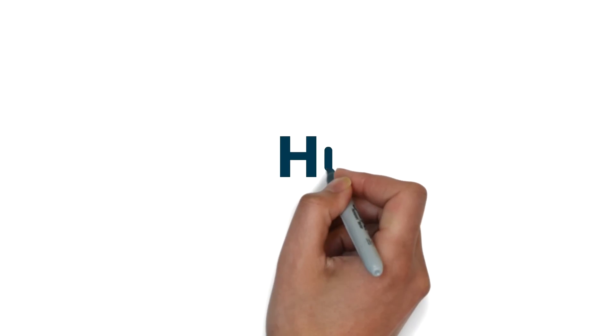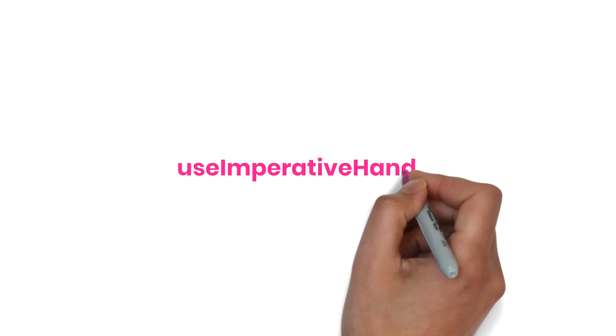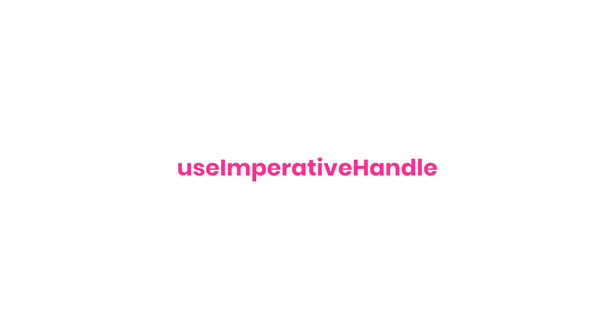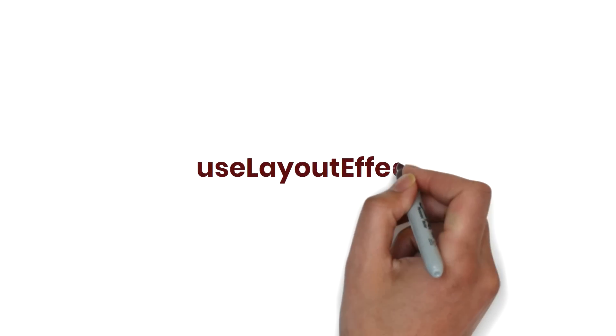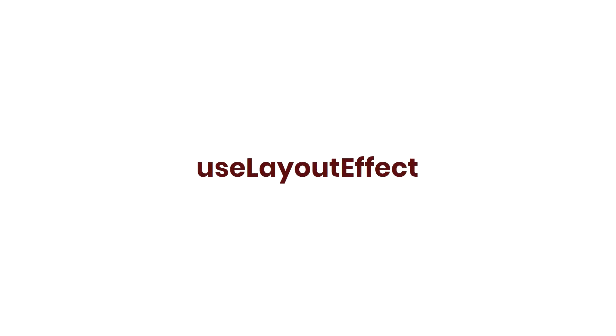Hi friends, welcome back to this ReactJS advanced concept series. In the last video, I explained Use Imperative Handle Hook. In this video, I'm going to talk about Use Layout Effect in depth. Let's start.